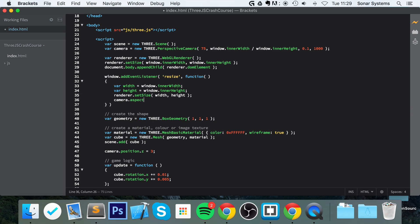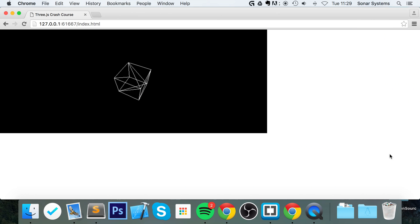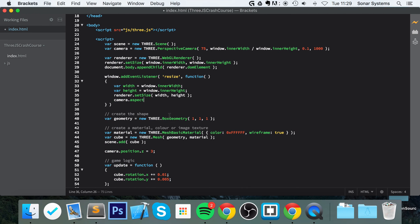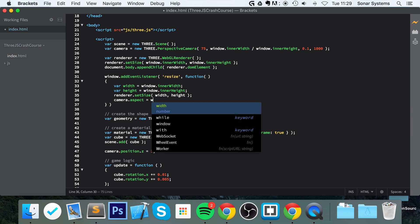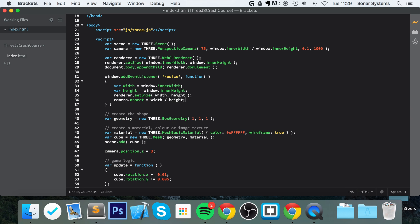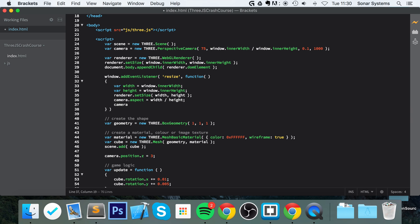Now we do camera.aspect — we need to update the aspect ratio because we may or may not keep it when resizing. Very simple: camera.aspect equals width divided by height, which is how you calculate the aspect ratio. Finally, we call camera.updateProjectionMatrix(), which is a method that updates the projection matrix. Then we set a semicolon and save.